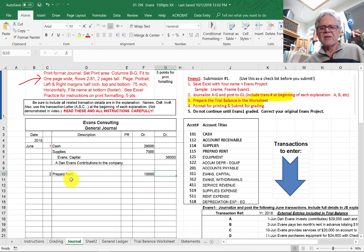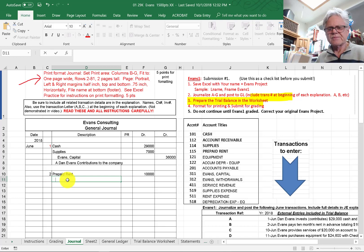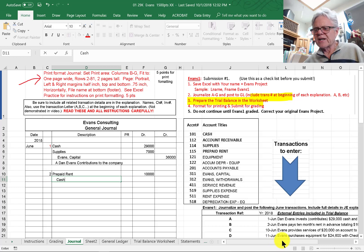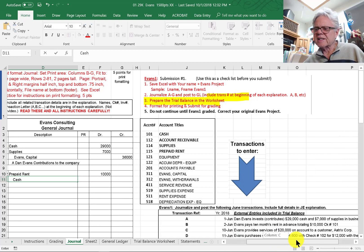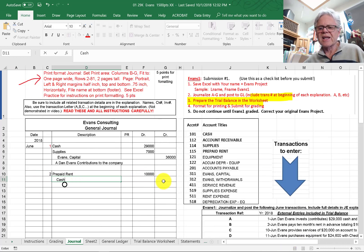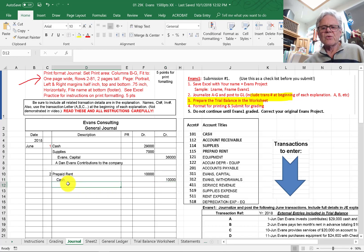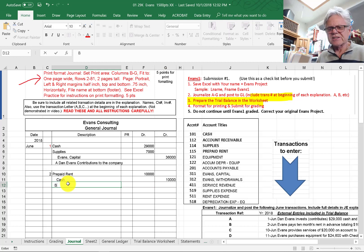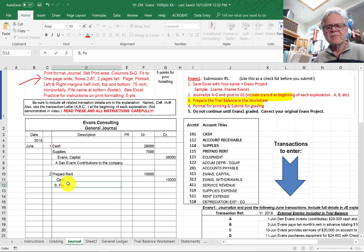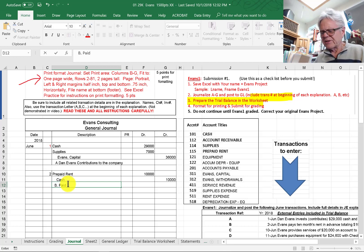And then that is coming out of the cash account. I believe we have a check number on that — check number 101. Cash $10,000 is credited, and this is transaction B, paid for 10 months rent.